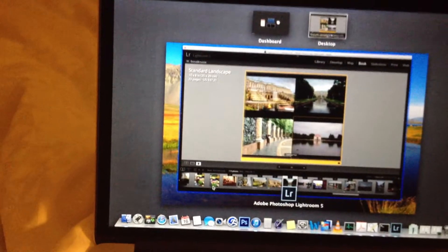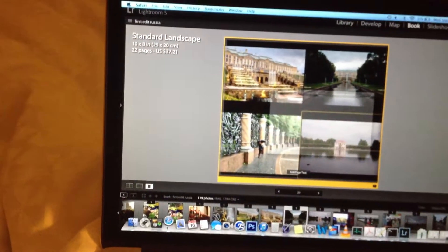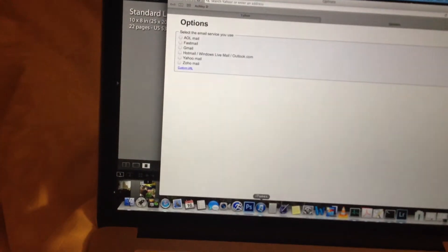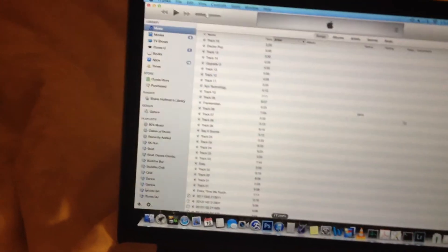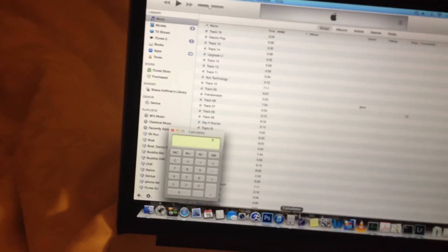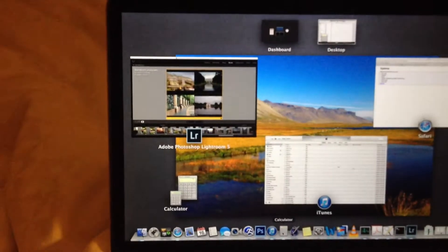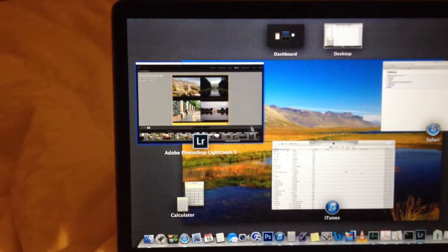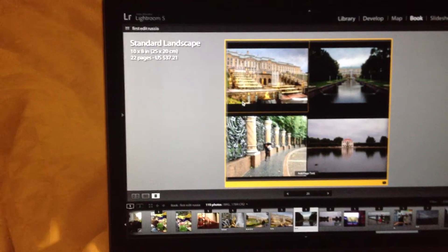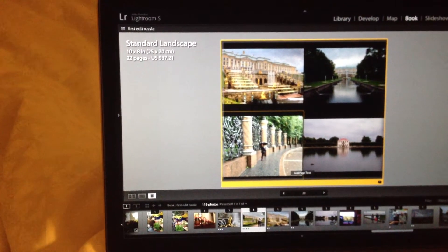I'll minimize that, and just for example here, I'll open up Safari and let's say iTunes and a calculator. And minimize all those, come back to Lightroom, it all works.